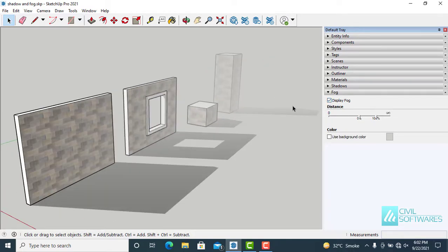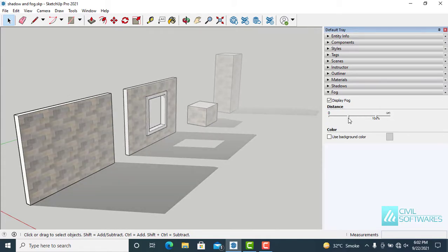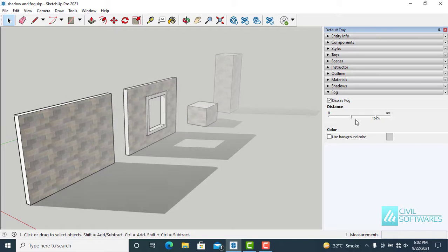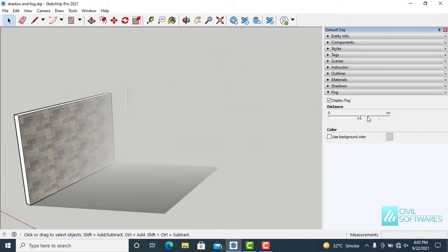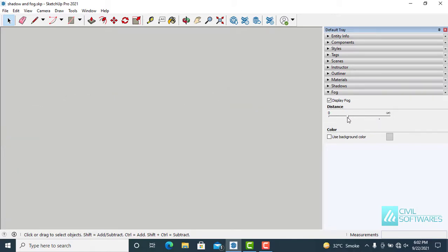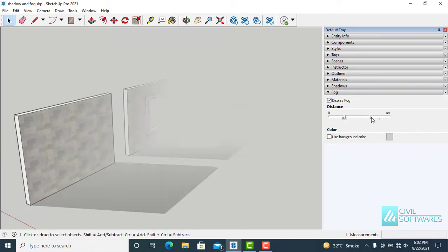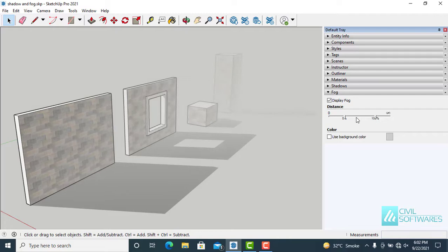We can change the intensity of fog. You can observe the fog intensity. Just move it left side or right side.